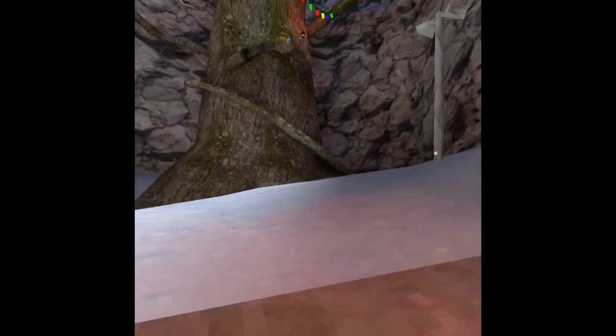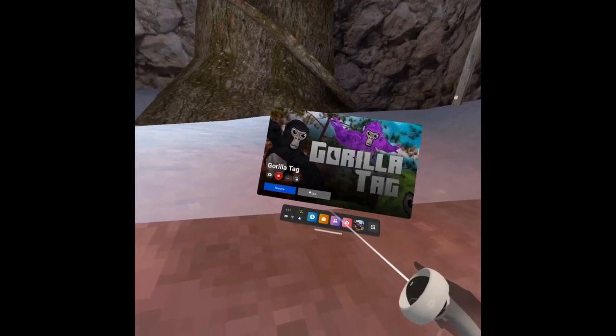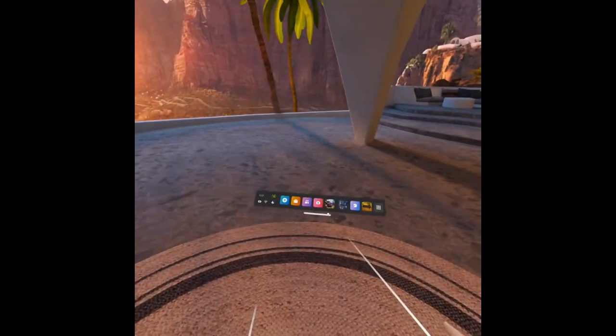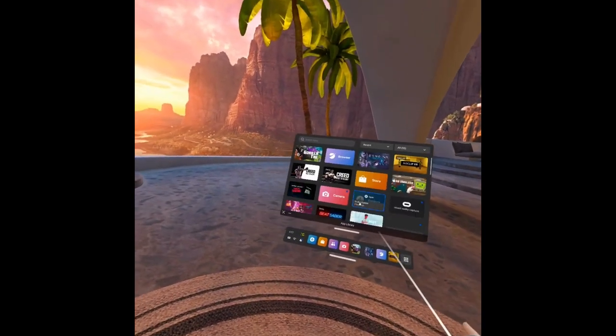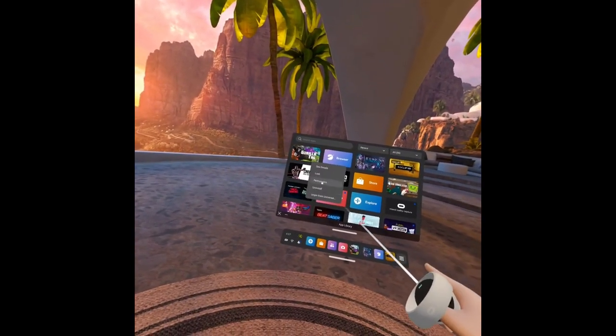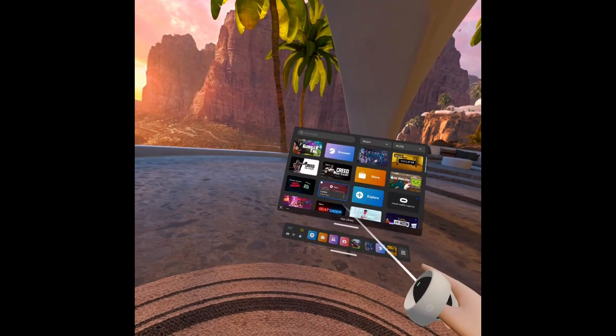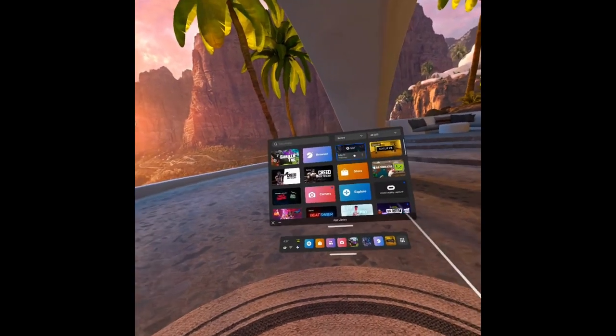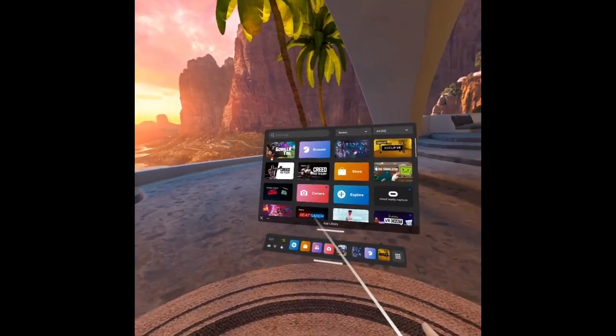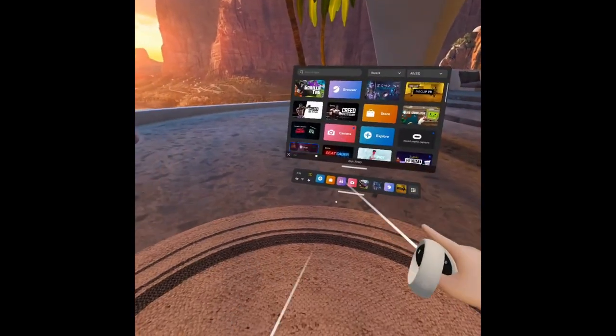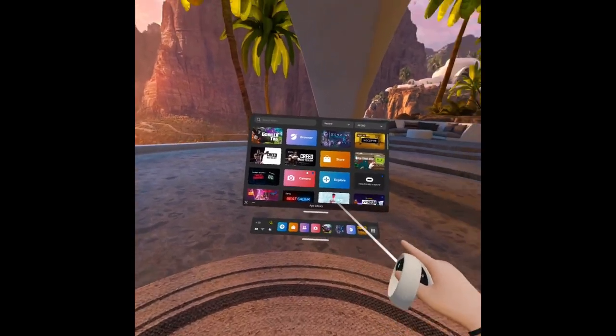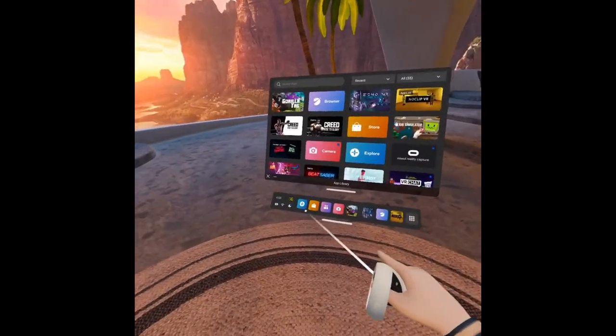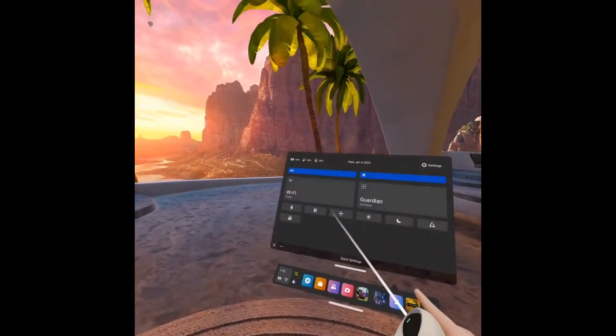So basically I'll turn off this, then I'll go to my apps, go to Gorilla Tag, uninstall. And by doing this you don't lose your stuff, actually you just have to re-equip it all, and you might change your color back but you don't really lose anything.